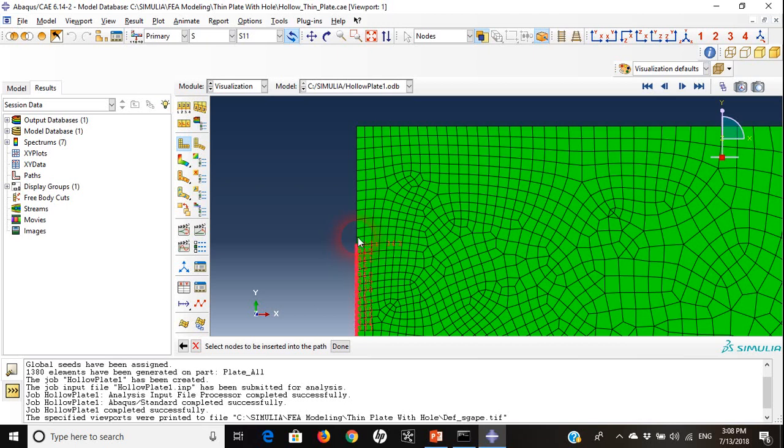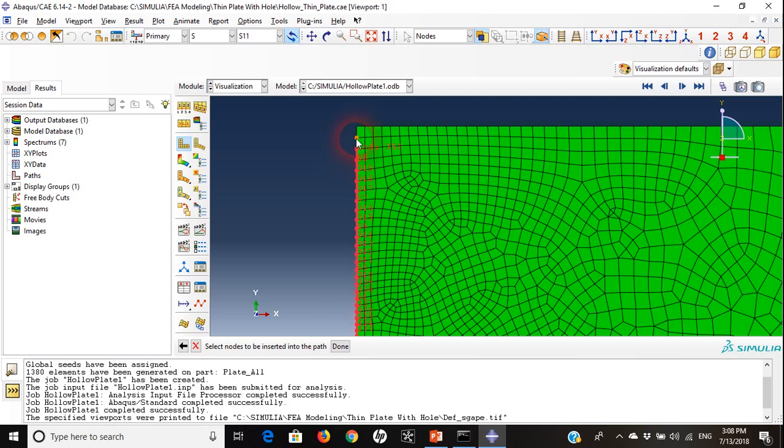Make sure that you are choosing all these nodes and you are not missing any one of them. It's very important for the curve that will appear. This is the last node.